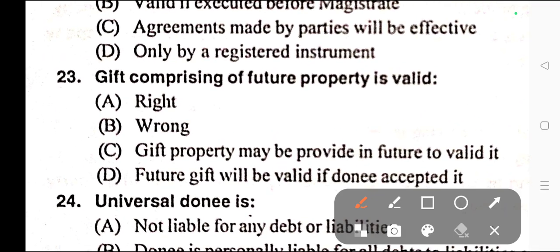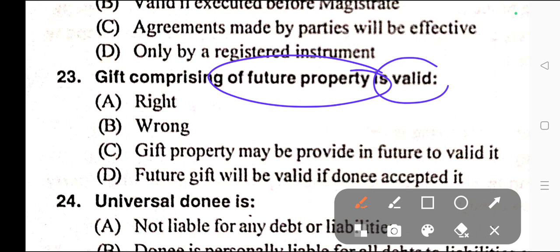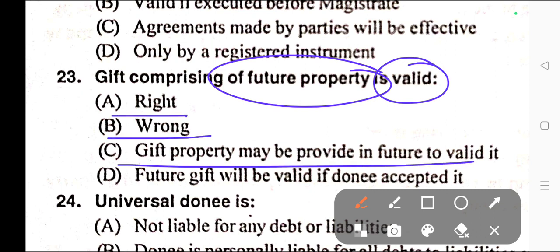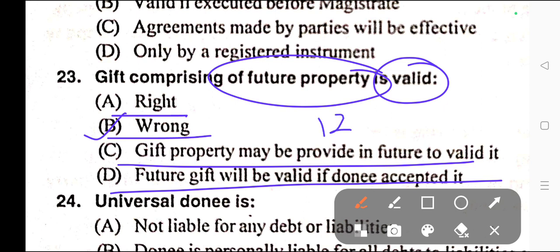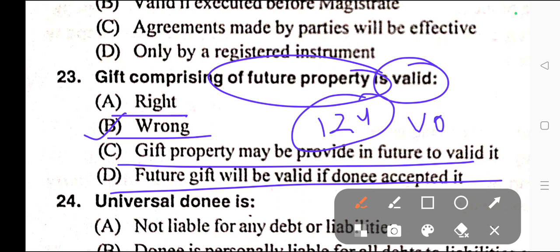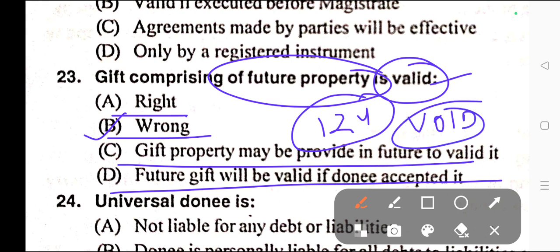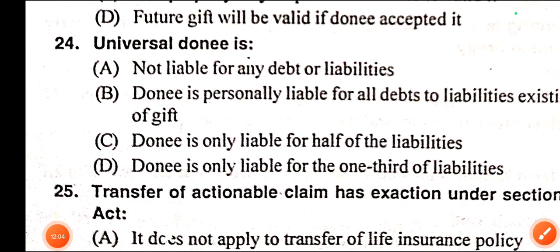Question number twenty-three: A gift comprising of future property is valid. Options: A) Right, B) Wrong, C) Gift property may be provided in future to validate, D) Future gift will be valid if only accepted. Correct answer is option B — Wrong. Section 124 of the Transfer of Property Act provides that a gift of future property is void, therefore not valid.